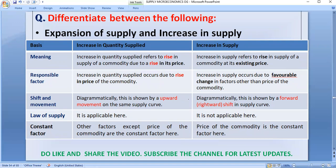Hello students, I welcome you on your very own YouTube channel Manoj Jangri Classes. In today's class, we are going to talk about expansion of supply and increase in supply.